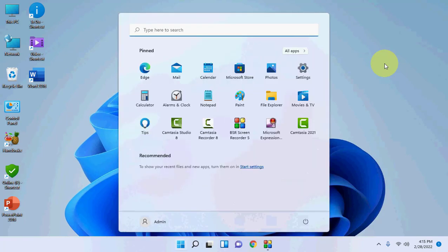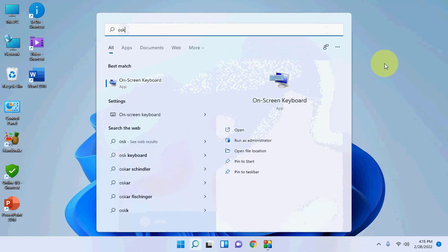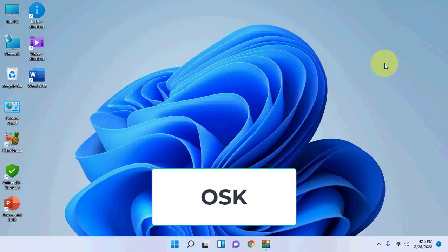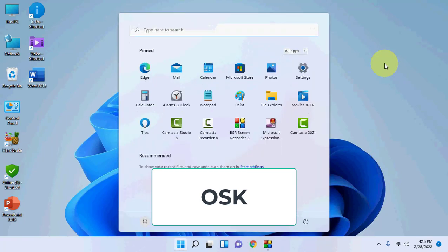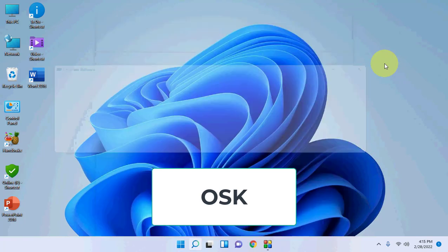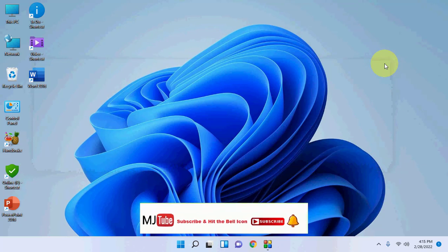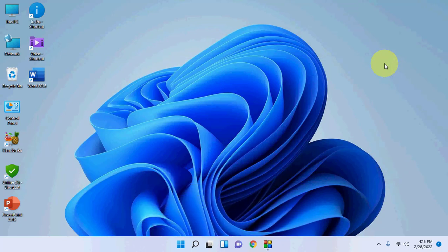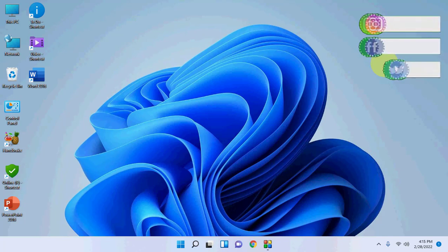We have one more shortcut. Press the Windows key, then type 'osk' and hit Enter — and we got the on-screen keyboard. So press Windows, type osk, and hit Enter. These are the shortcut keys to open the on-screen keyboard.